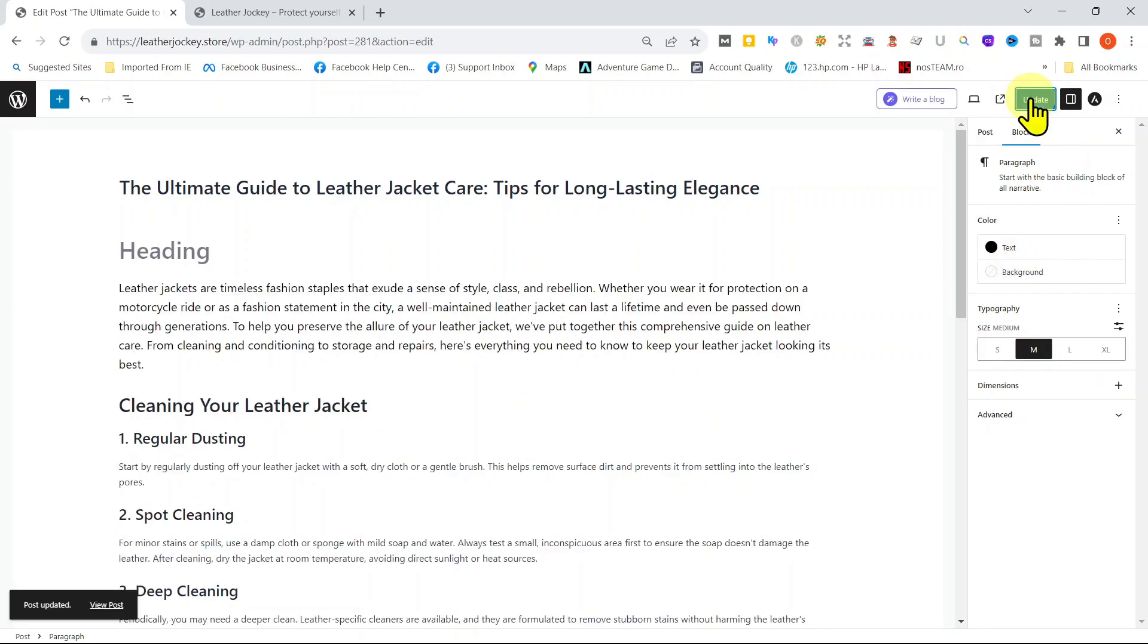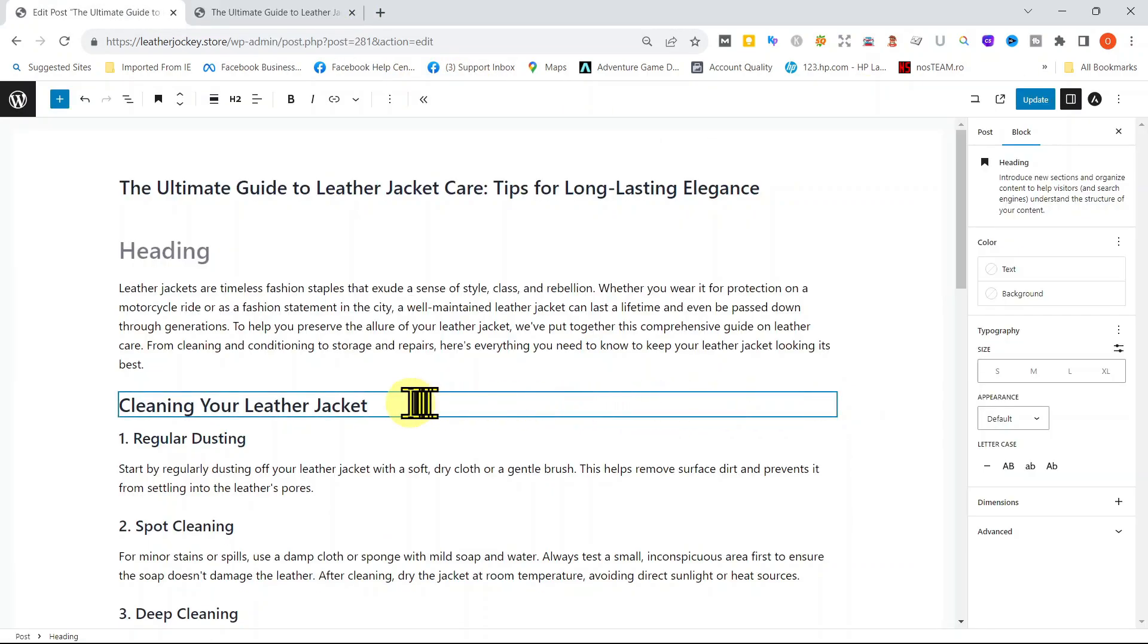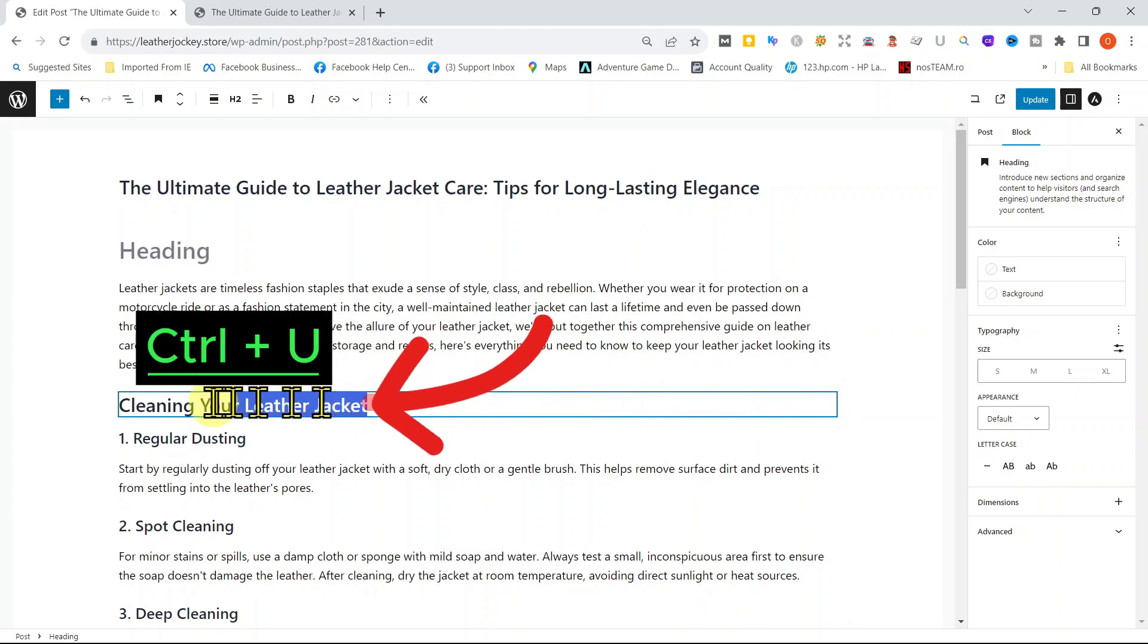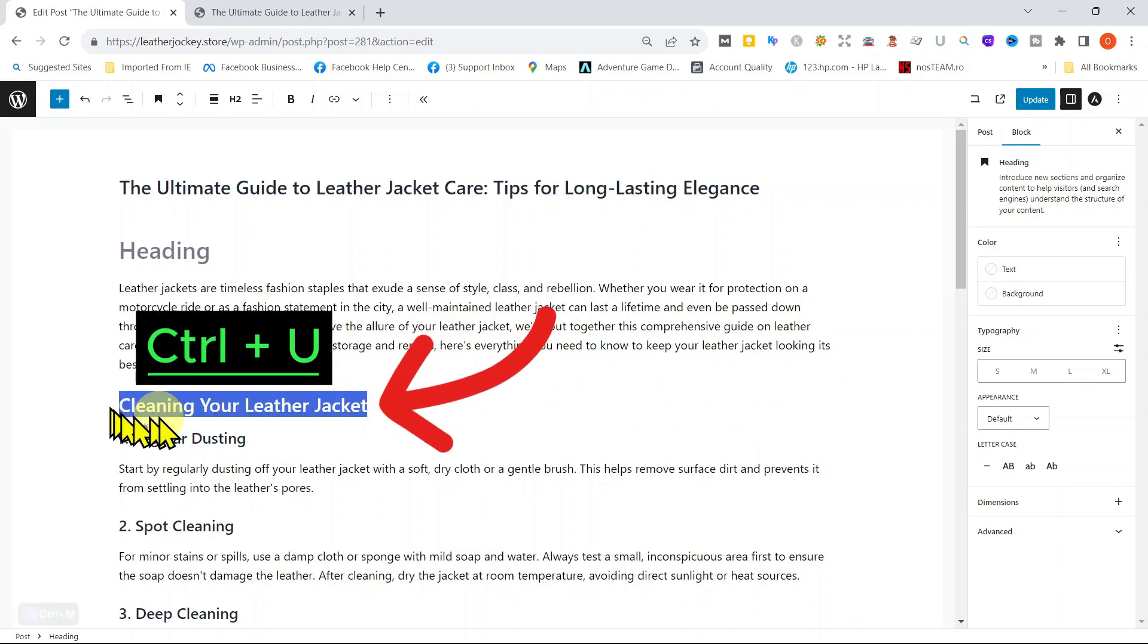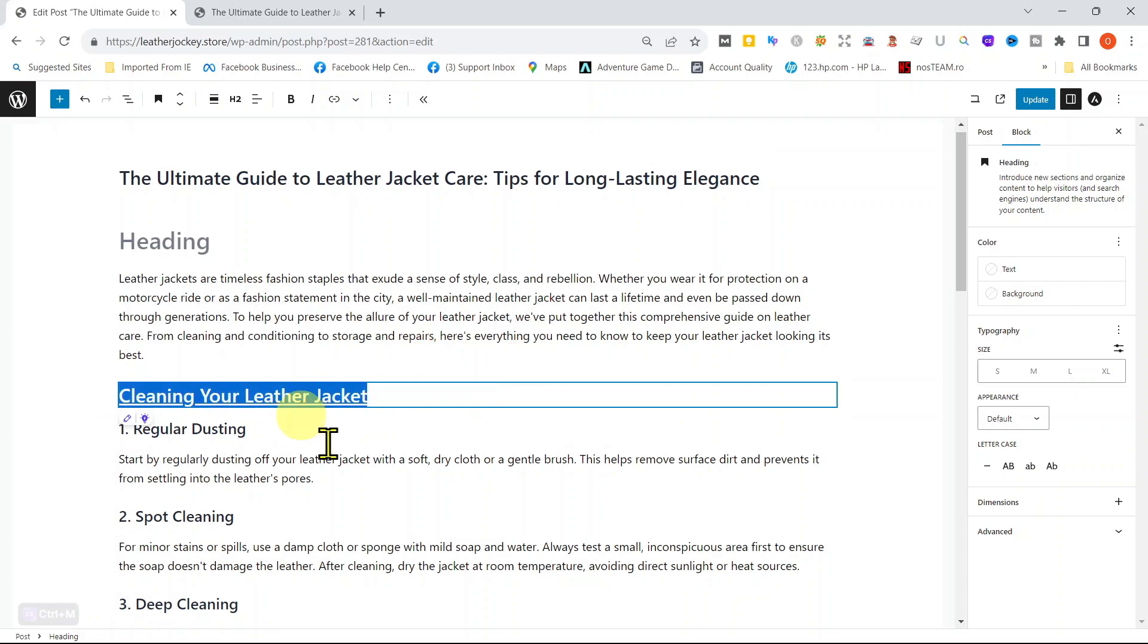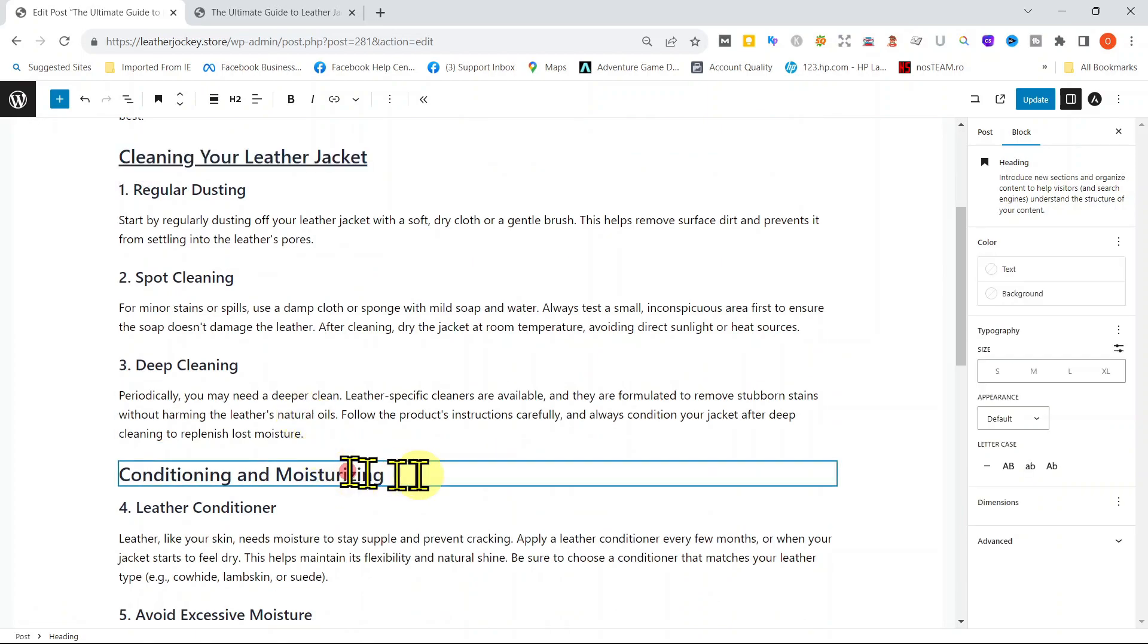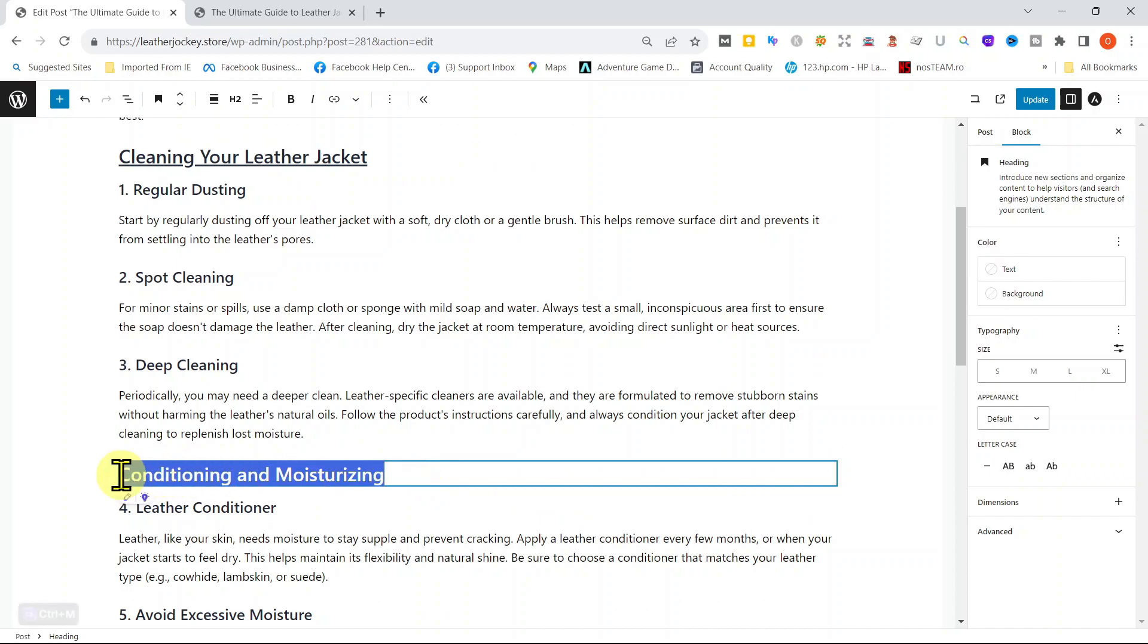And now we can repeat the same for the rest of the text. Let's also underline the different subheadings. Go to the block, highlight it and press Ctrl U. Don't forget to update.